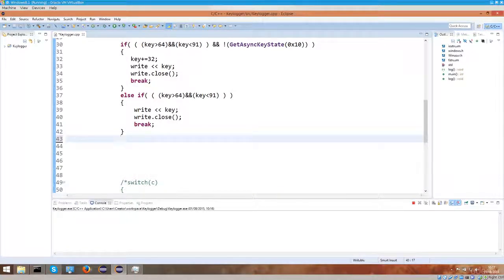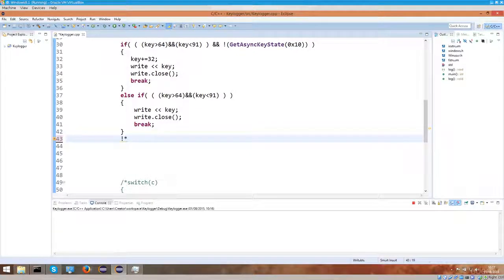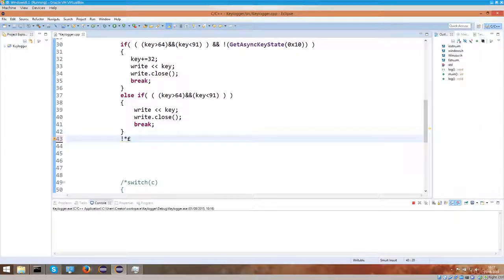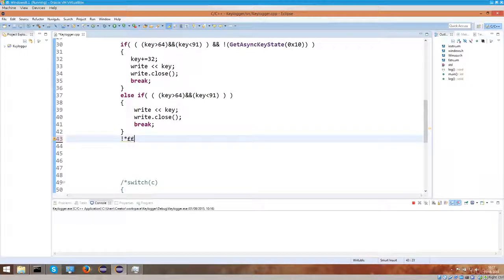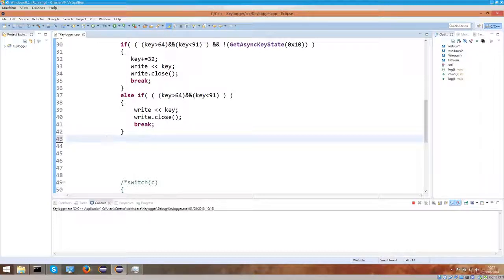For example, people tend to use exclamation marks in their passwords, or asterisks, or a symbol for a British pound, or something else. They tend to use these symbols within their passwords.